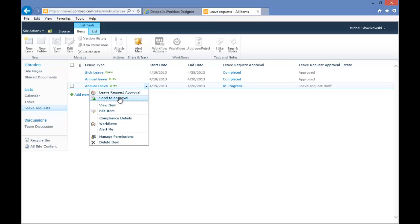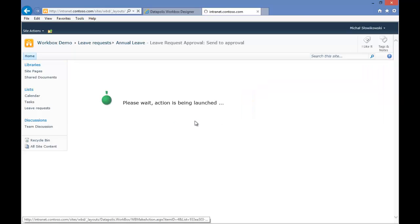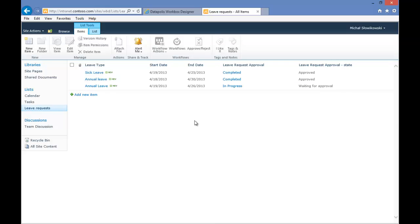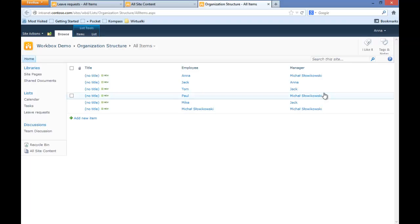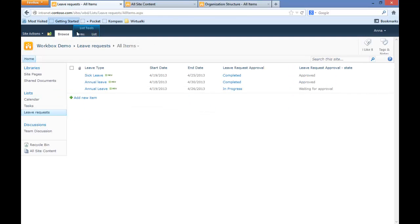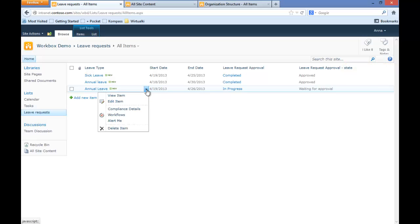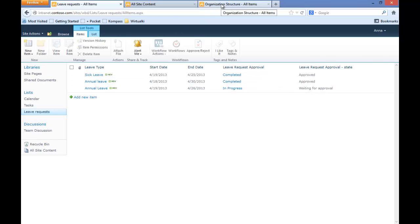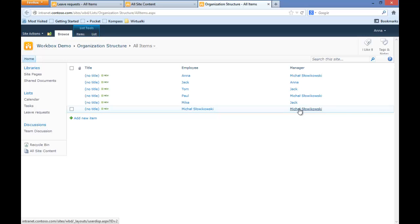We'll just send our request to approval. We are in the Waiting for Approval state, so we'll try to approve it as User Anna. As you can see, User Anna doesn't have any permissions for the workflow actions.